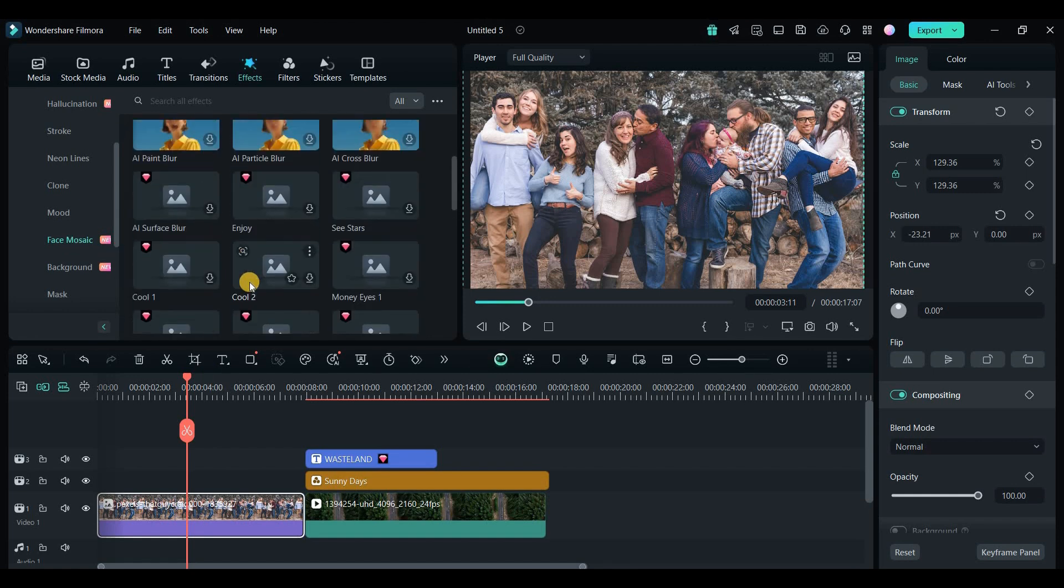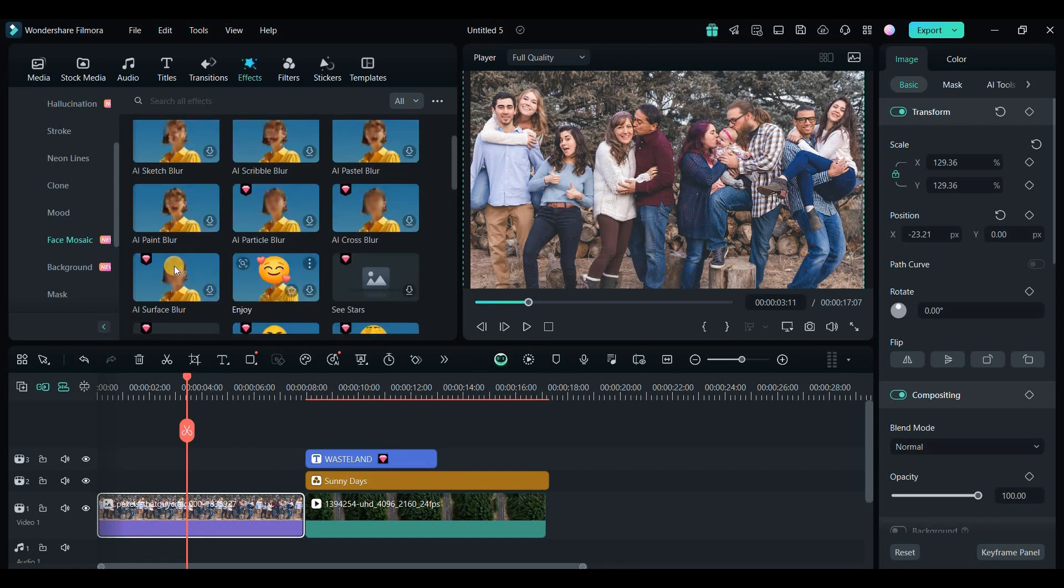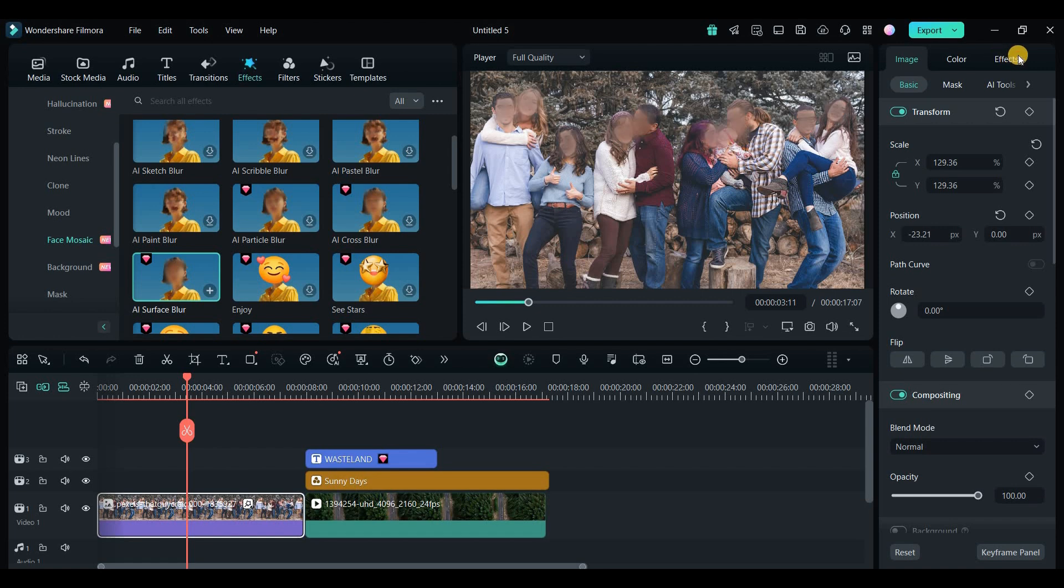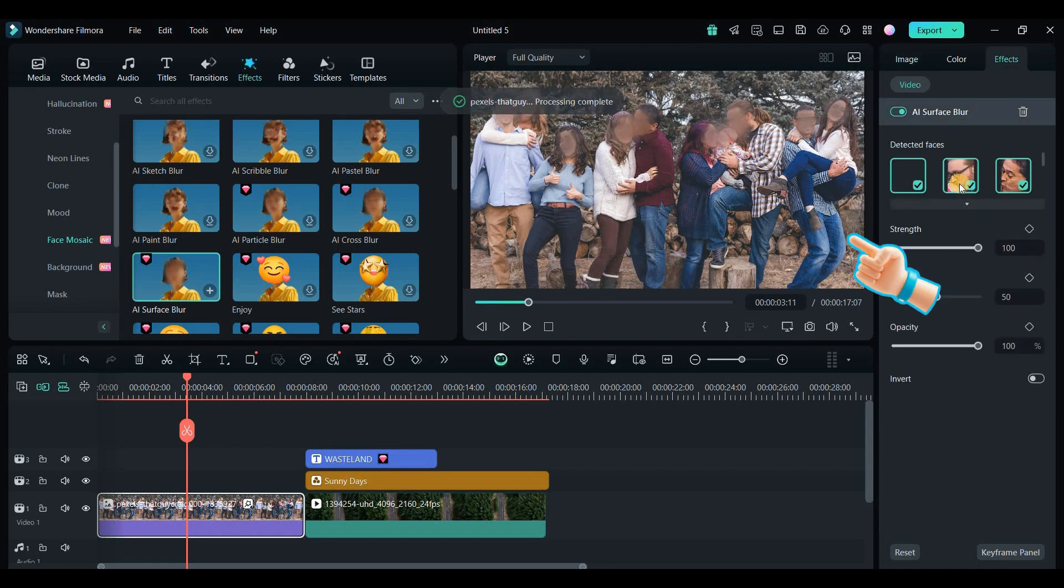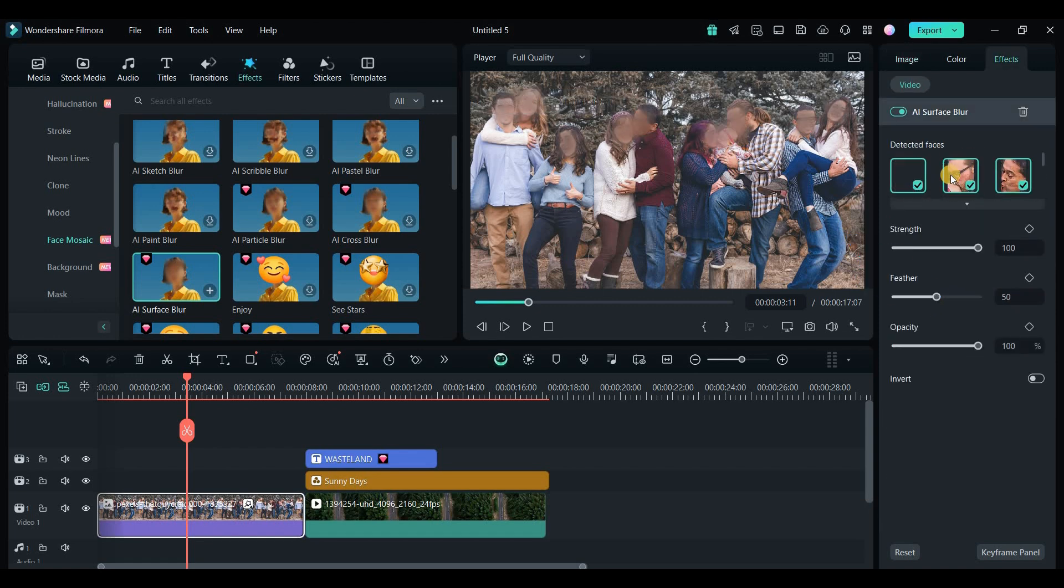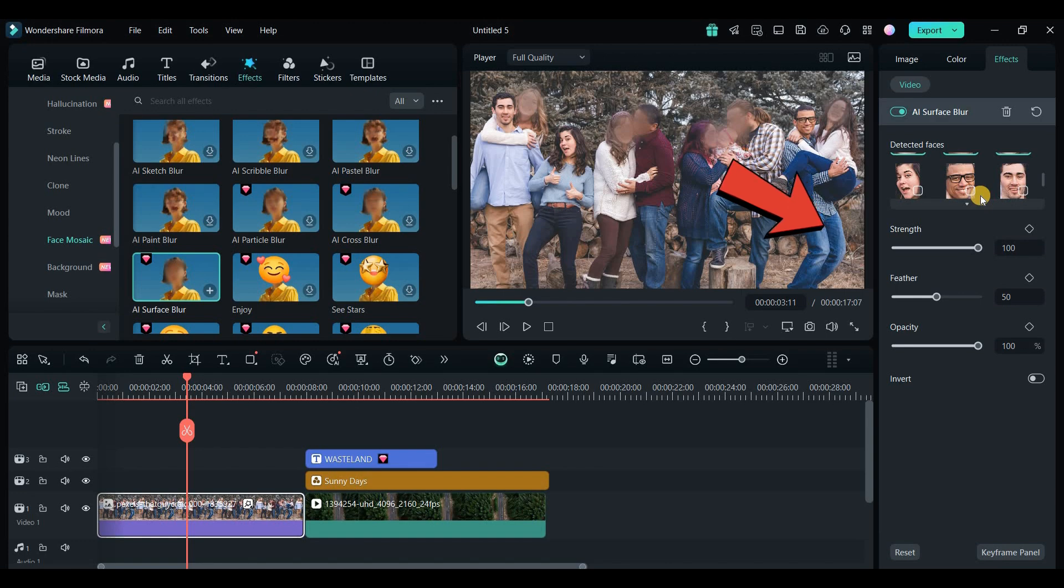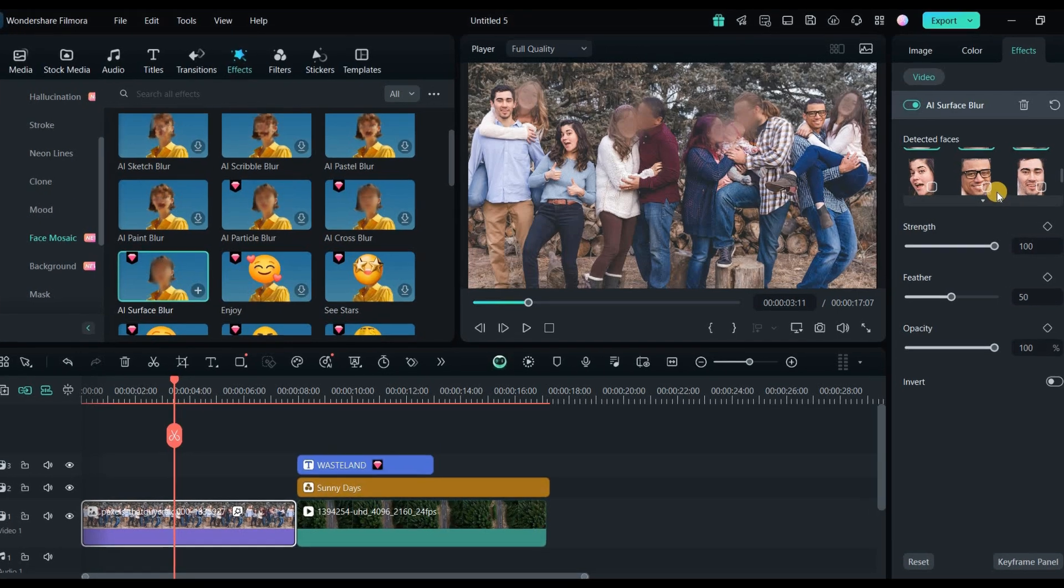For example, I had a video where I wanted to blur the faces of several people. I applied the classic Mosaic effect. And within a few seconds, it blurred all the faces automatically. You can adjust how strong the blur is, which faces to cover, and even invert the effect if you need to. This is especially great for ensuring privacy in your edits.